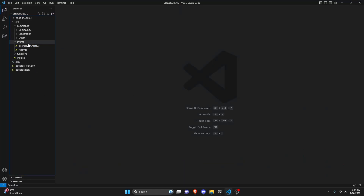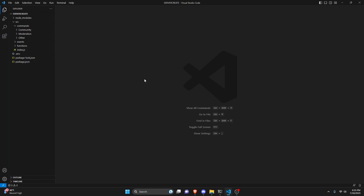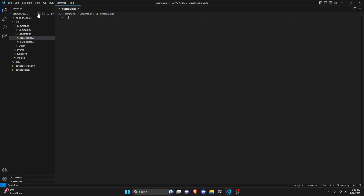We can start off by going over to a bot — we're going to be using a brand new bot. For this to work, it has to be in under 10 servers, so this is kind of just like a cool experiment. Maybe you could use this personally, or create a bunch of bots if you wanted to make this public. We're going to use a bot that's brand new, under 10 servers, and we can go over to the moderation folder and create a file called create_guild.js.